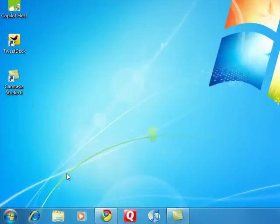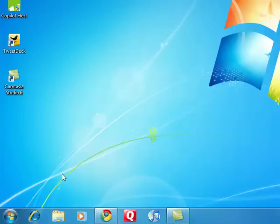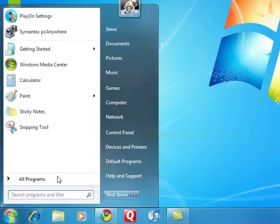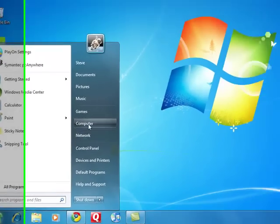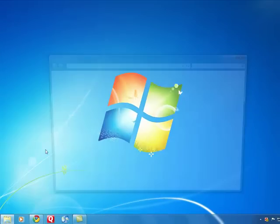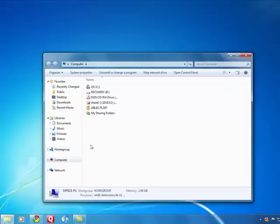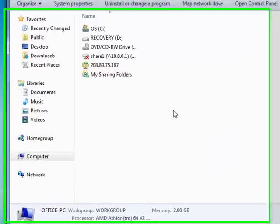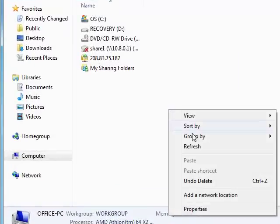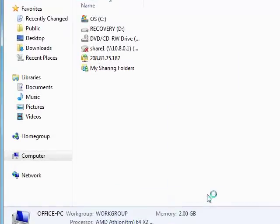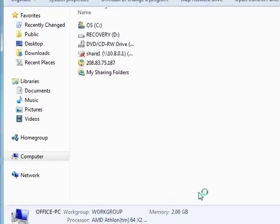So here's setting up a web folder on Windows 7. It's incredibly simple, as easy as it was on Windows XP. Click the Start button. Click Computer. Down here in a blank space somewhere on the computer screen, right click.